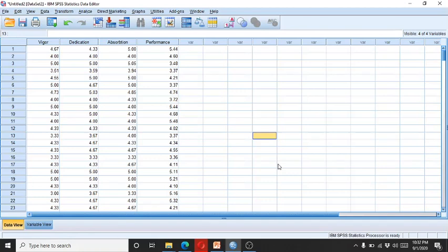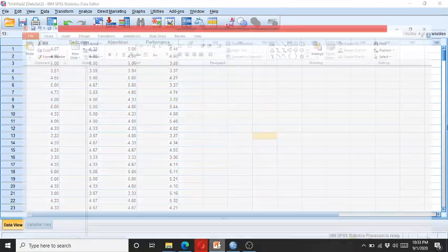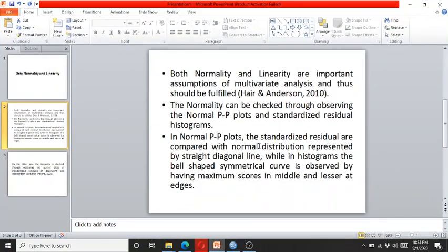In this video I am going to demonstrate how to check the data normality and linearity within the context of multiple regression. The data normality and linearity are important assumptions of multivariate analysis and need to be fulfilled before we run the multiple regression.